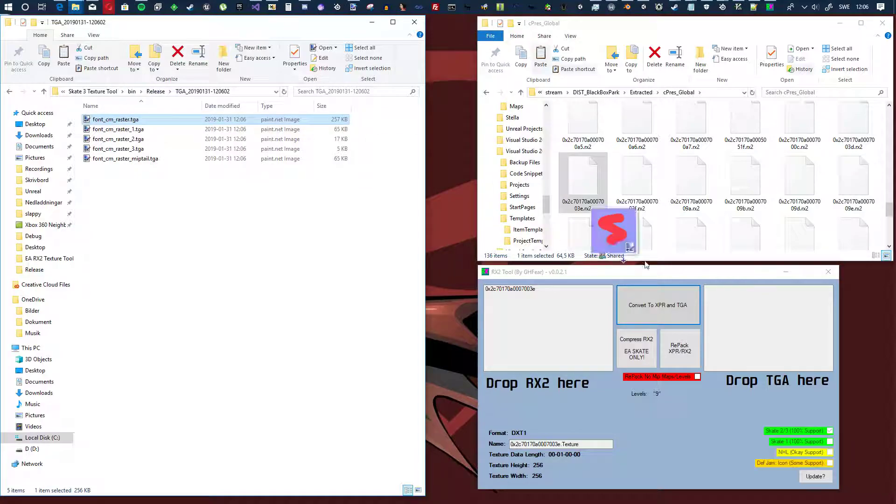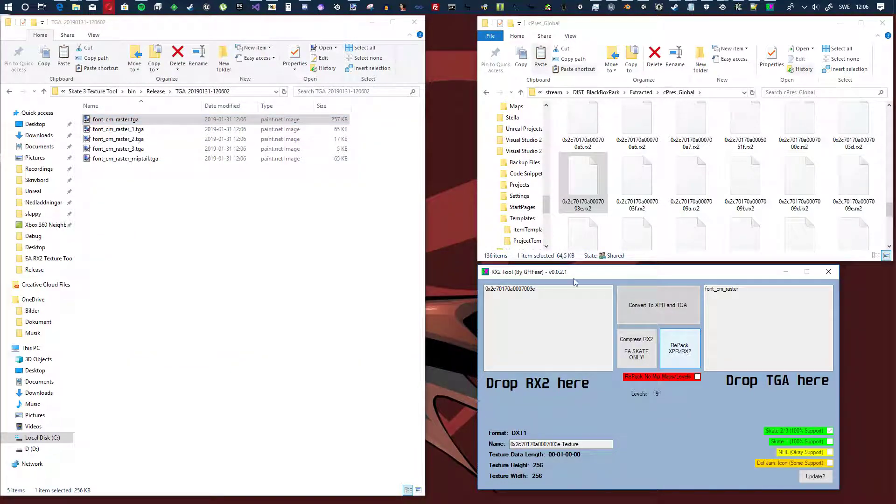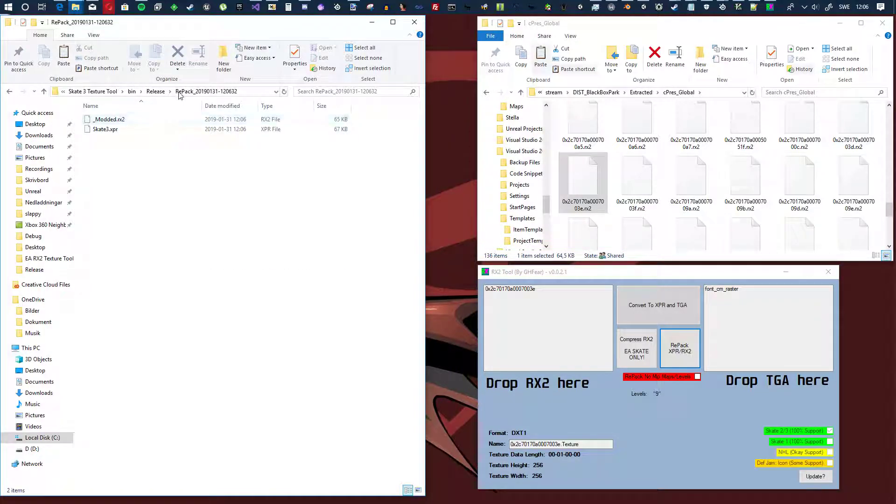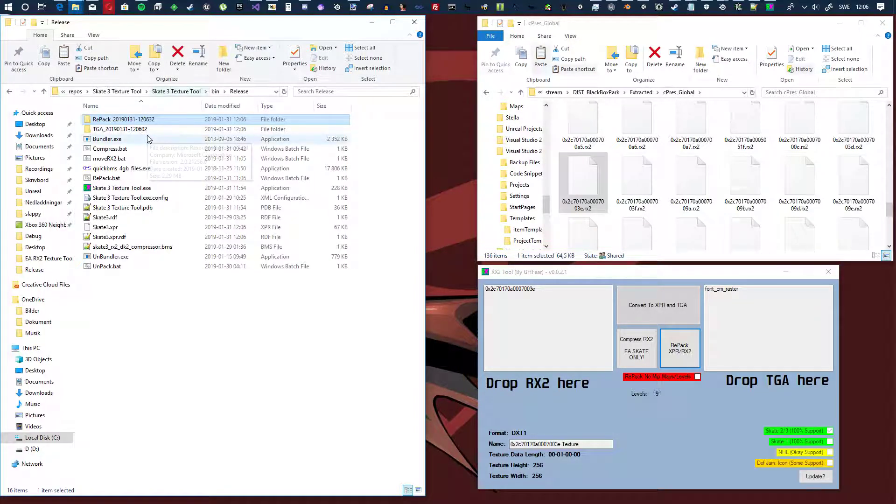Drag and drop the target in here and click repack, and that will then repack the file. Sometimes you'll get an error, then just do it again.